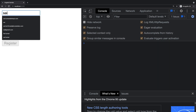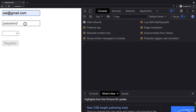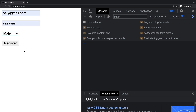Let me enter some values: an email for username, a password, and select male. Now the button becomes enabled. That means we have three validations: username required, password required, and gender required. Whenever all required fields are filled, the Register button gets enabled. But the problem is the user cannot understand why the button is disabled, so we need to show appropriate user-friendly error messages.